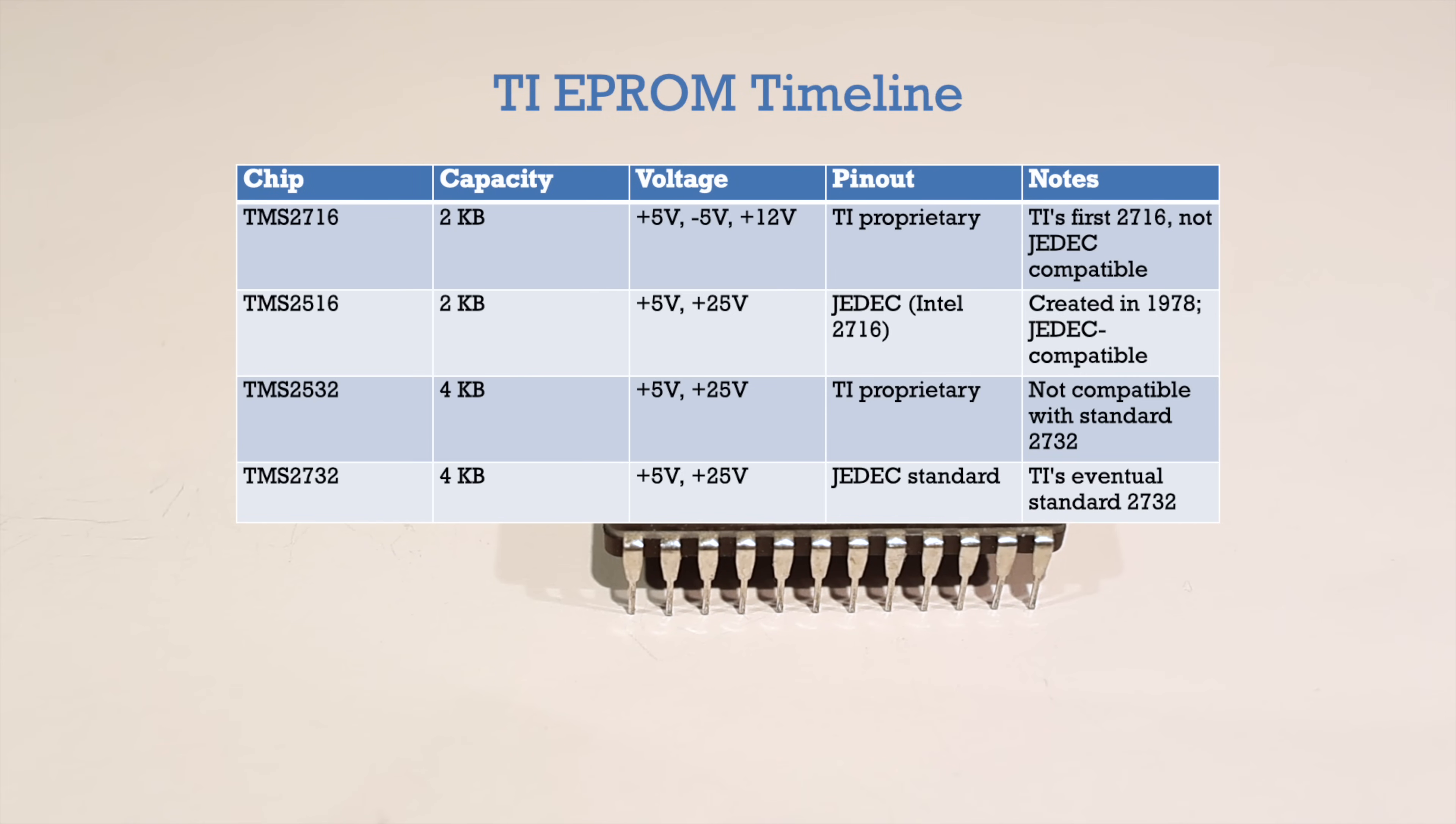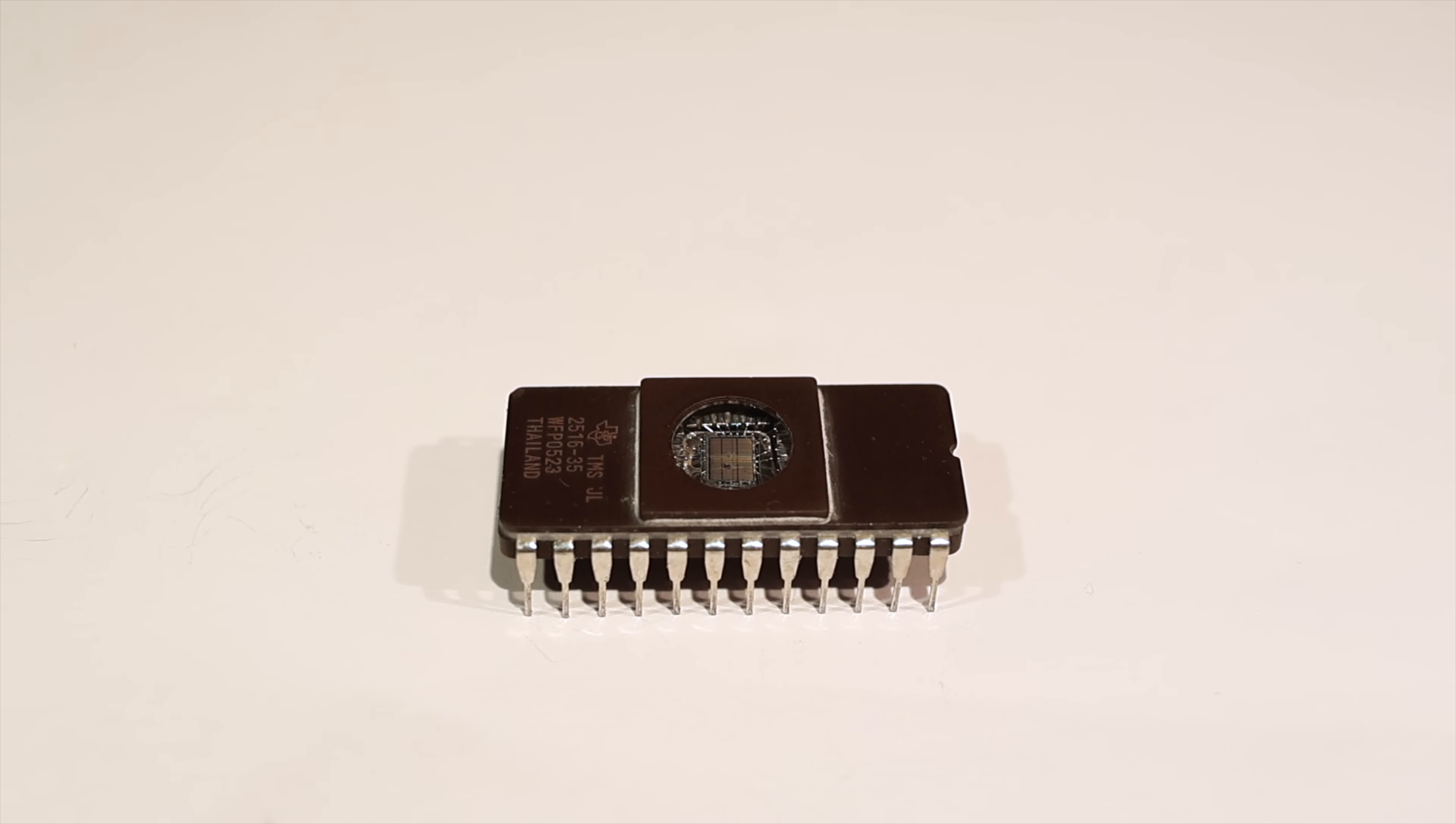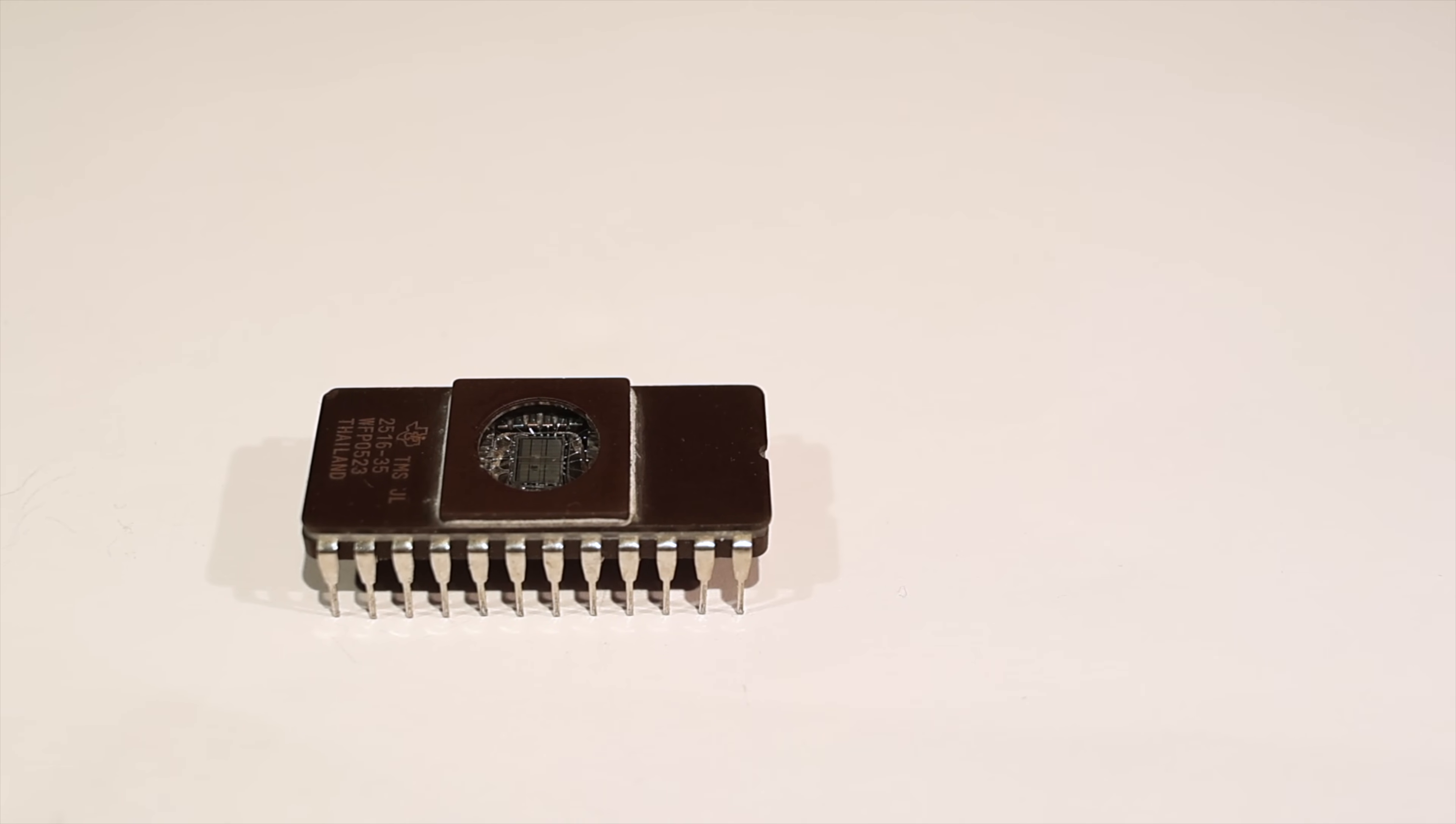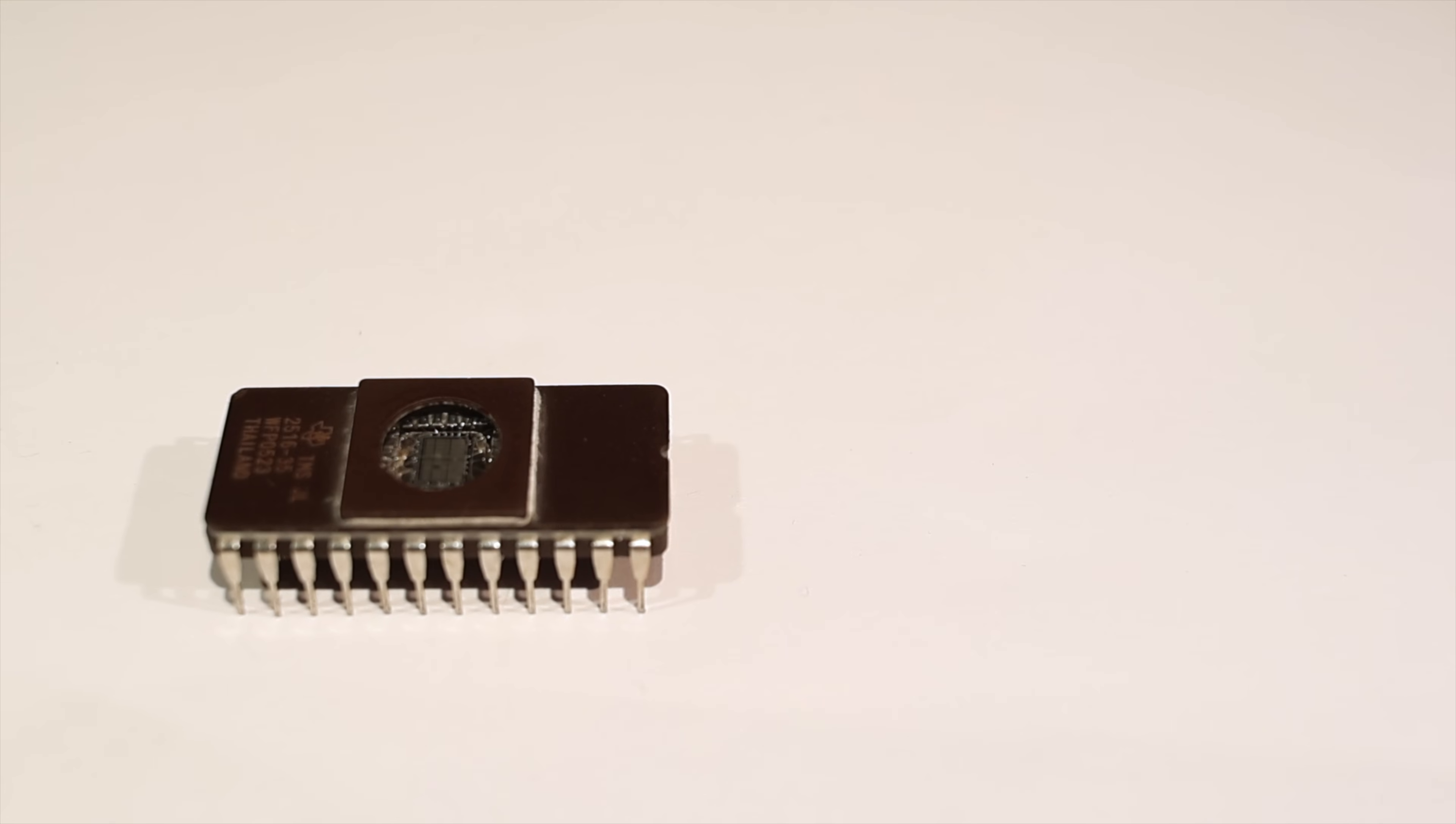Does that mean the programmer is capable of programming 2716s too? Well, unfortunately, these ROMs also have another quirk, so they're not quite hardware compatible with the 2732s that have been supported since the first version of the programmer. Actually, the TMS2516 has two quirks, one hardware and one software.